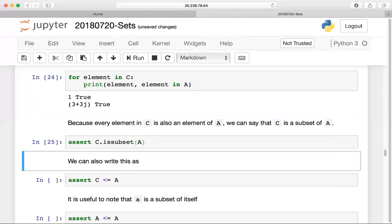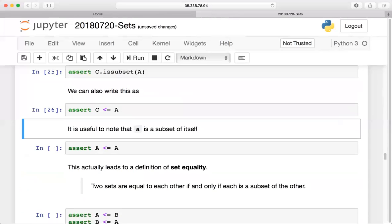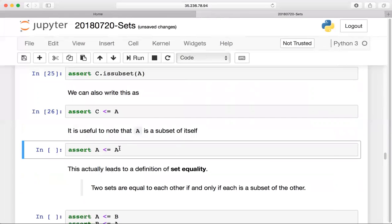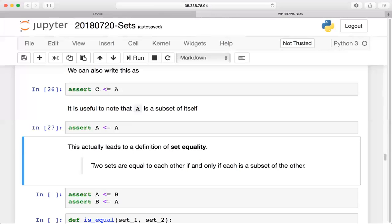You can also write subset using less-than-or-equal-to: C <= A. It's interesting to think about set equality this way — if a set is less than another set, that indicates it's a subset. C is indeed less than or equal to A. What's also interesting: A is a subset of itself — 'A <= A' — because A equals A.